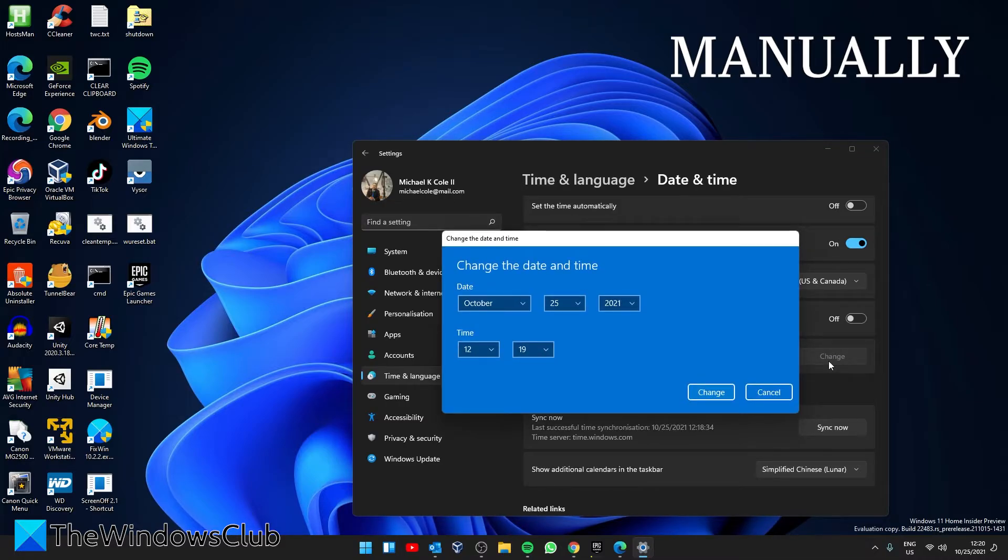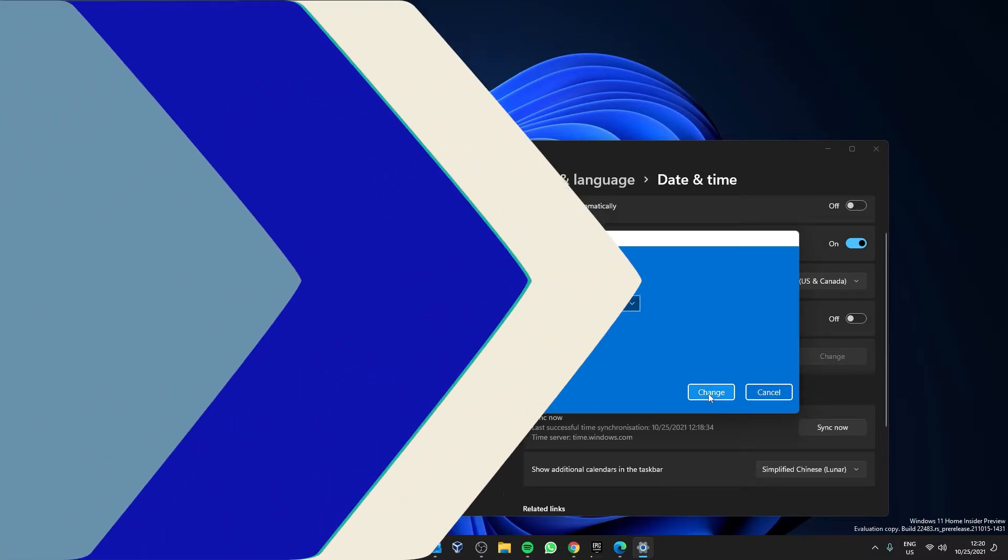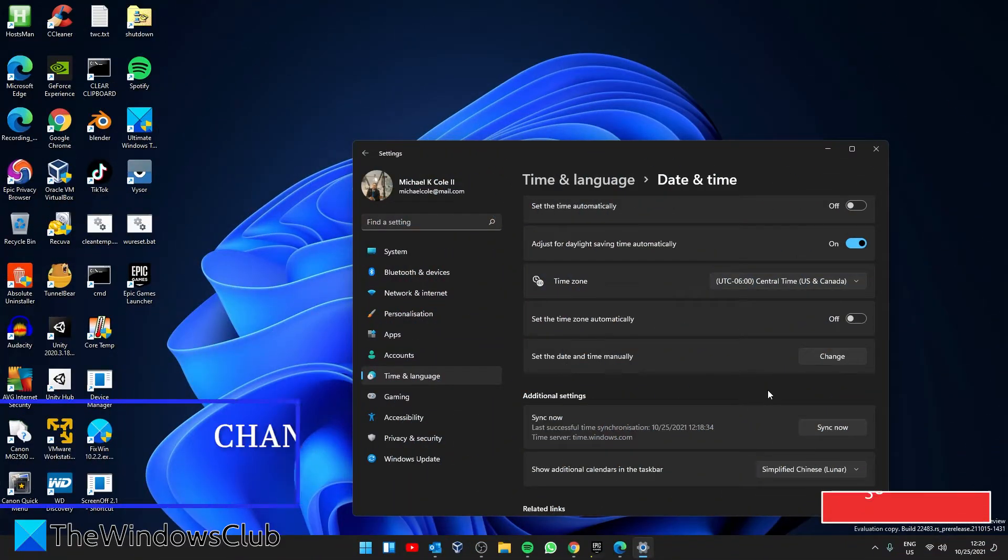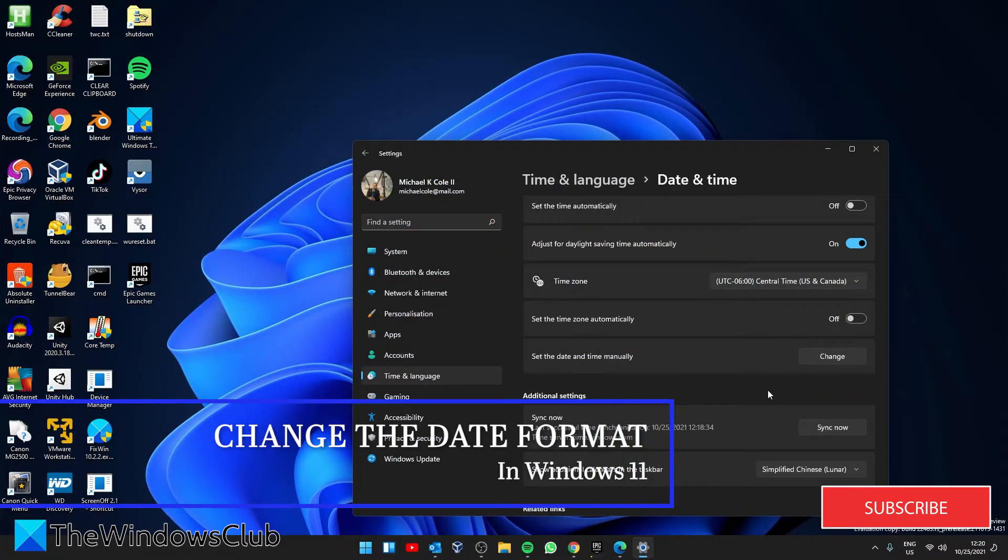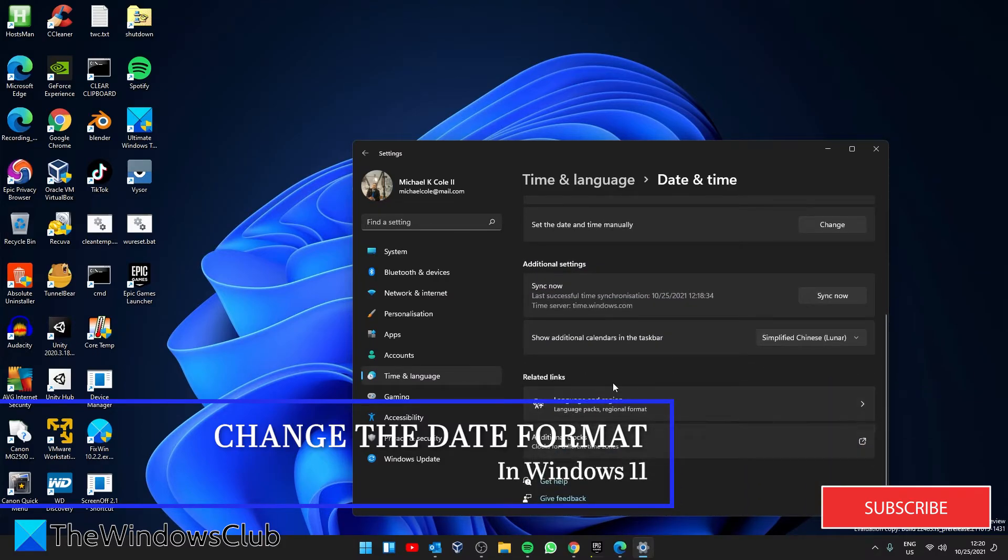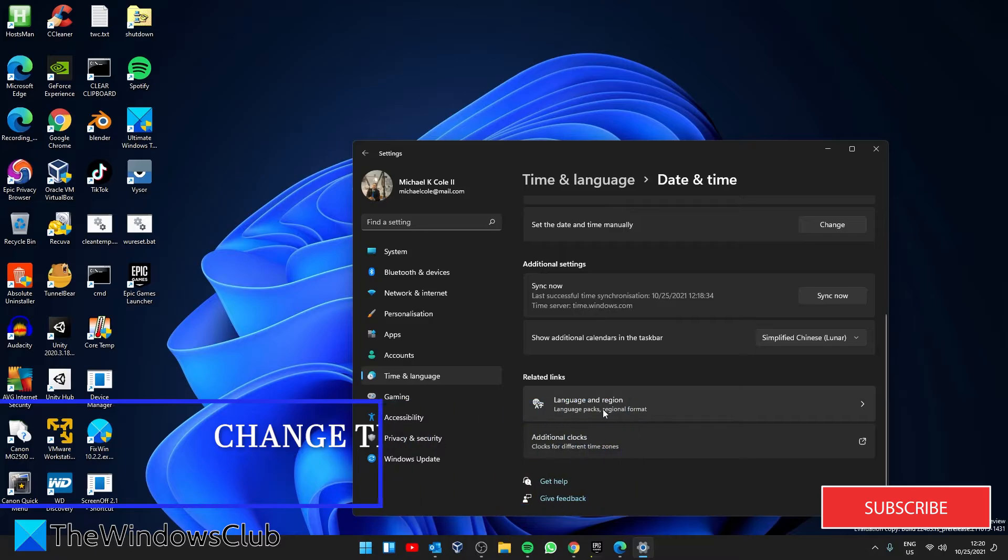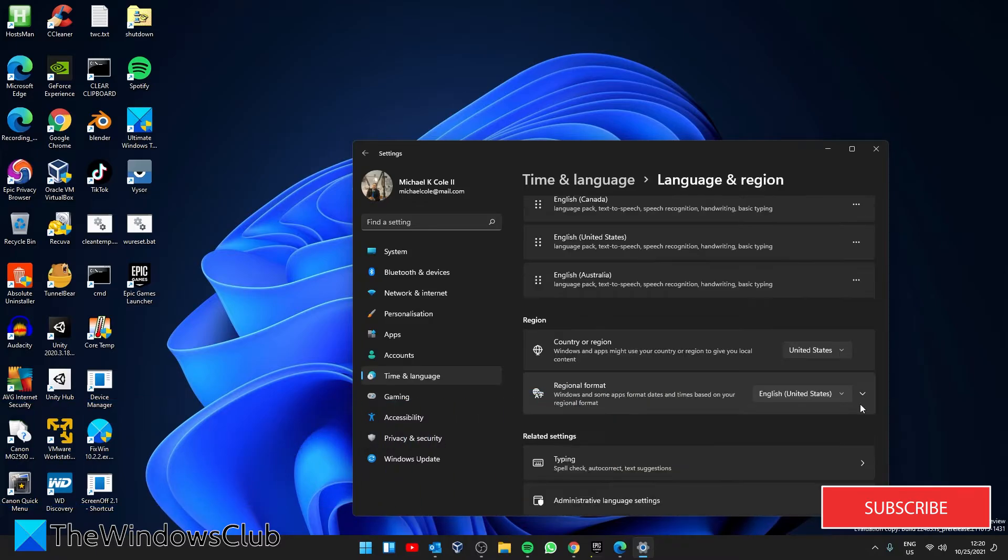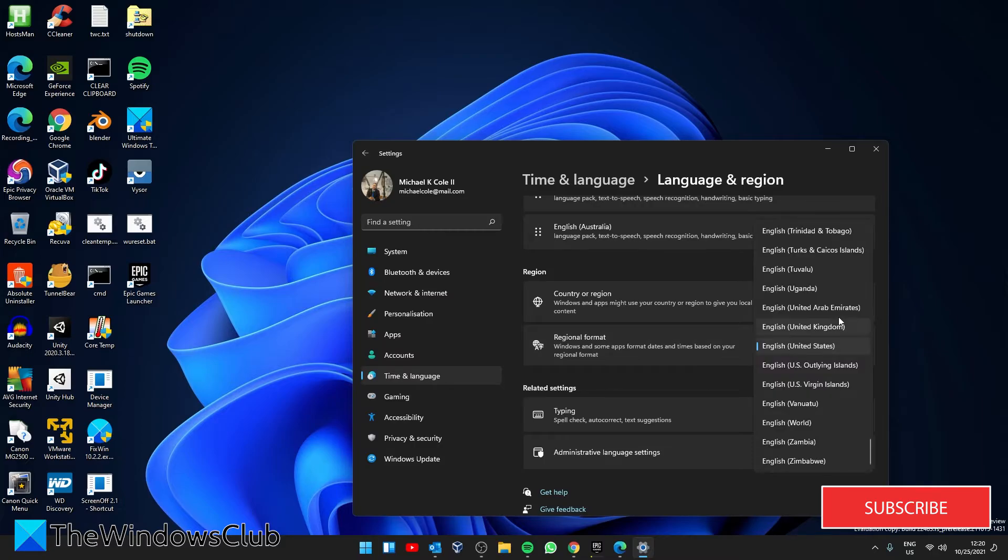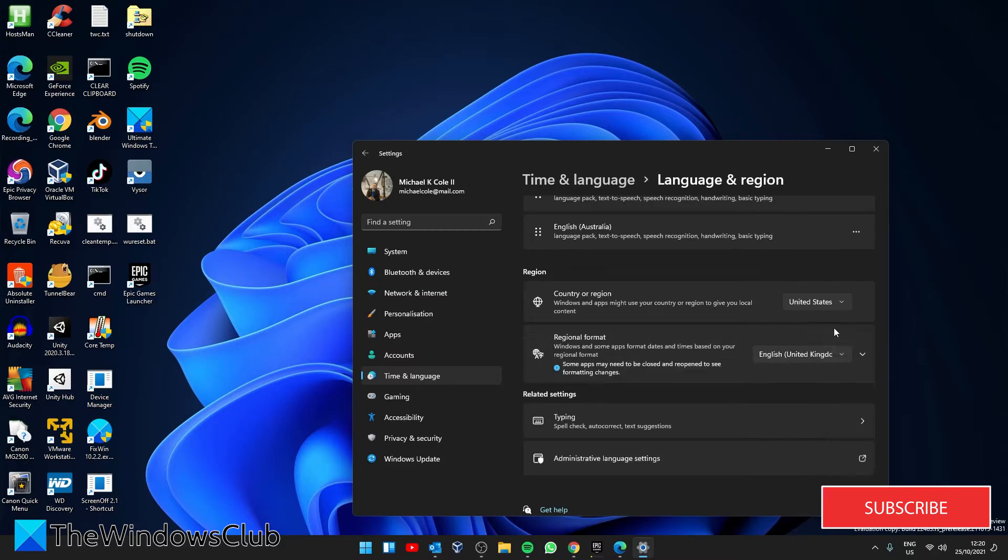And while we're in time, let's look at changing the format. Scroll down to the Related links, click on Language and Region. Scroll down to Regional format and select the setup that you are most comfortable with. The time and date format should change accordingly.